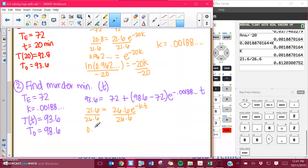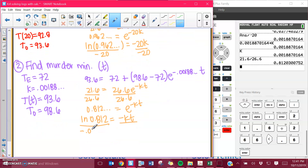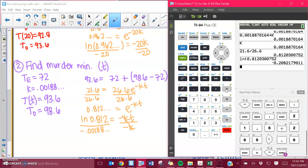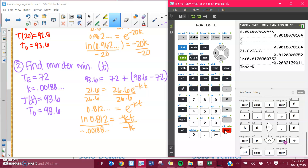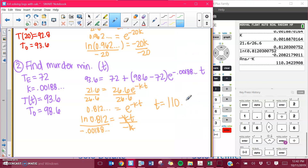I get 21.6 divided by 26.6, which is 0.8-something... equals E to the negative KT. I take the natural log of both sides. Then to solve for T I divide both sides by negative K. My K value was that decimal — I'll round it on my paper but not in my calculator. I find the natural log of that value and divide it by negative K. Be careful: the formula accounted for that negative. I get that the time elapsed was 110-point-something minutes.